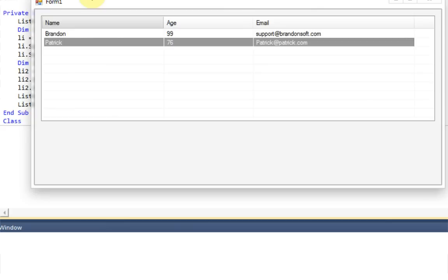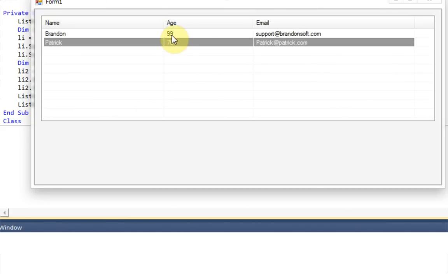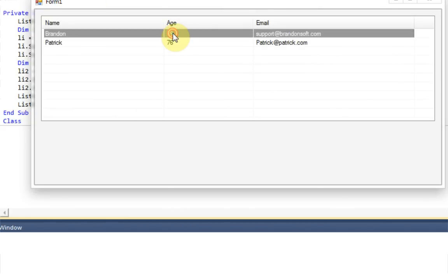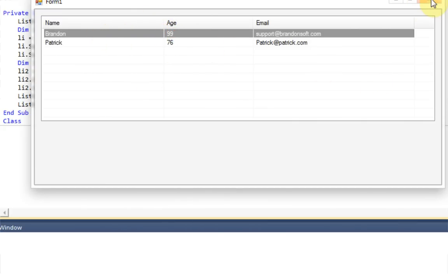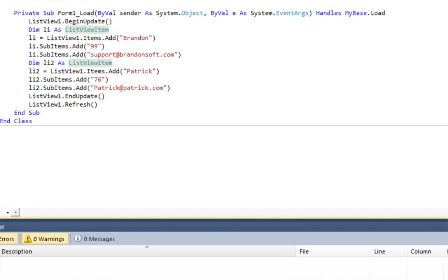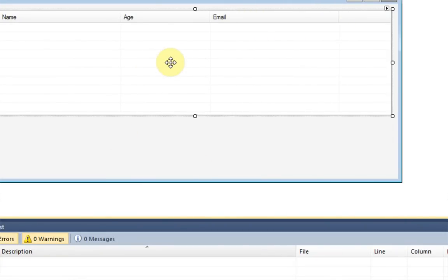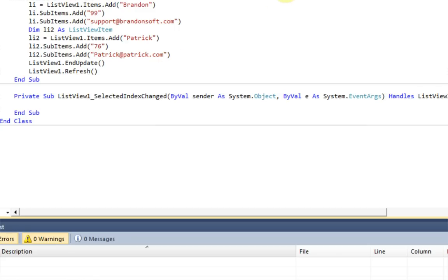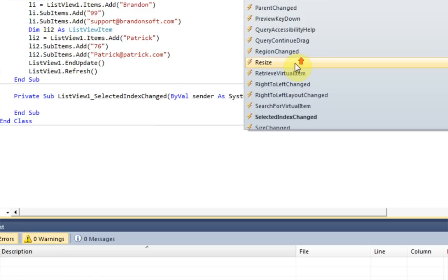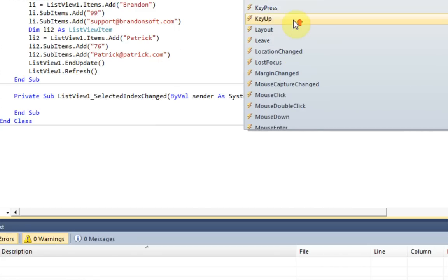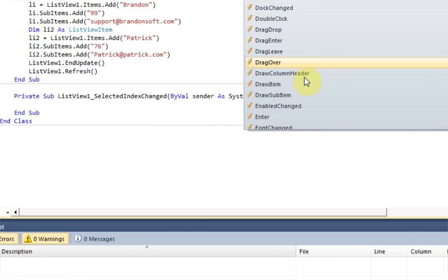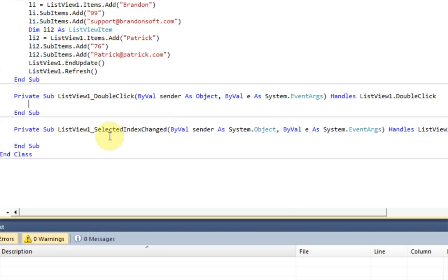So now that we've added this information, you're probably going to want to access this information. So if you double-click, let's say if you double-click Brandon, you want it to pop up with a message box with their age. So no big deal. We can access their information very easily, especially information just in a different column. So what we want to do is double-click on the ListView and make sure we go to the double-click event, which is somewhere over here. Double-click.